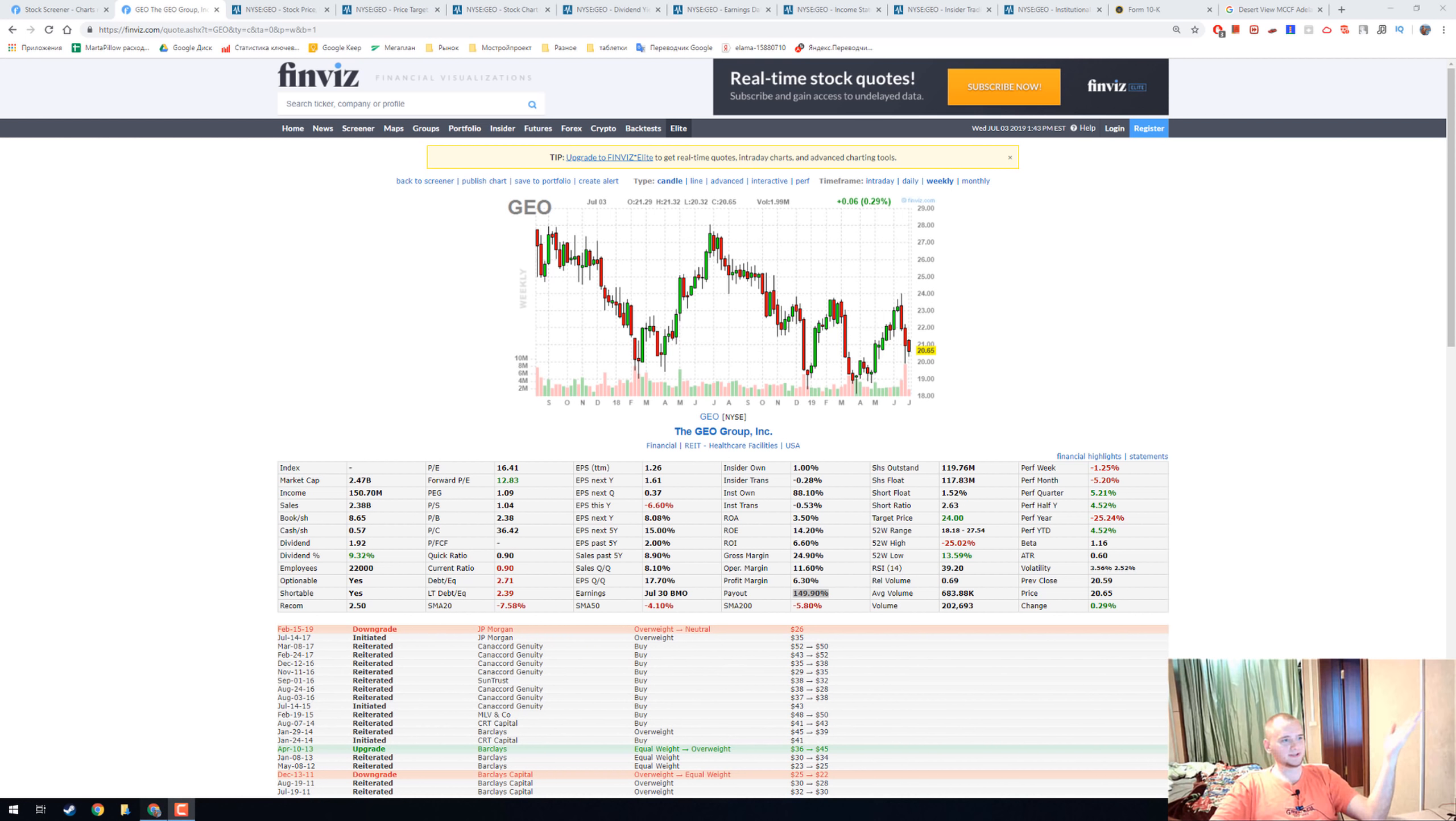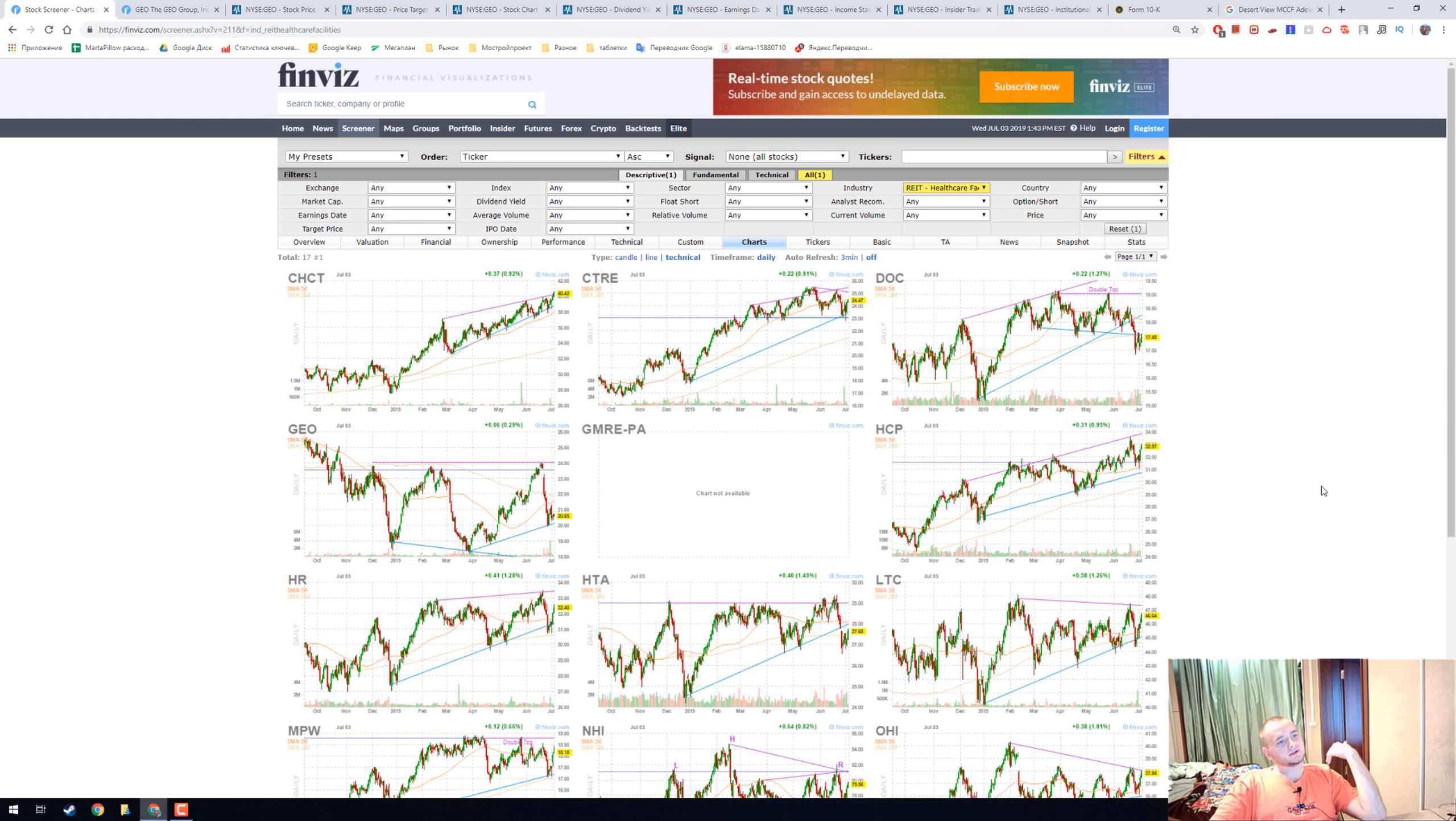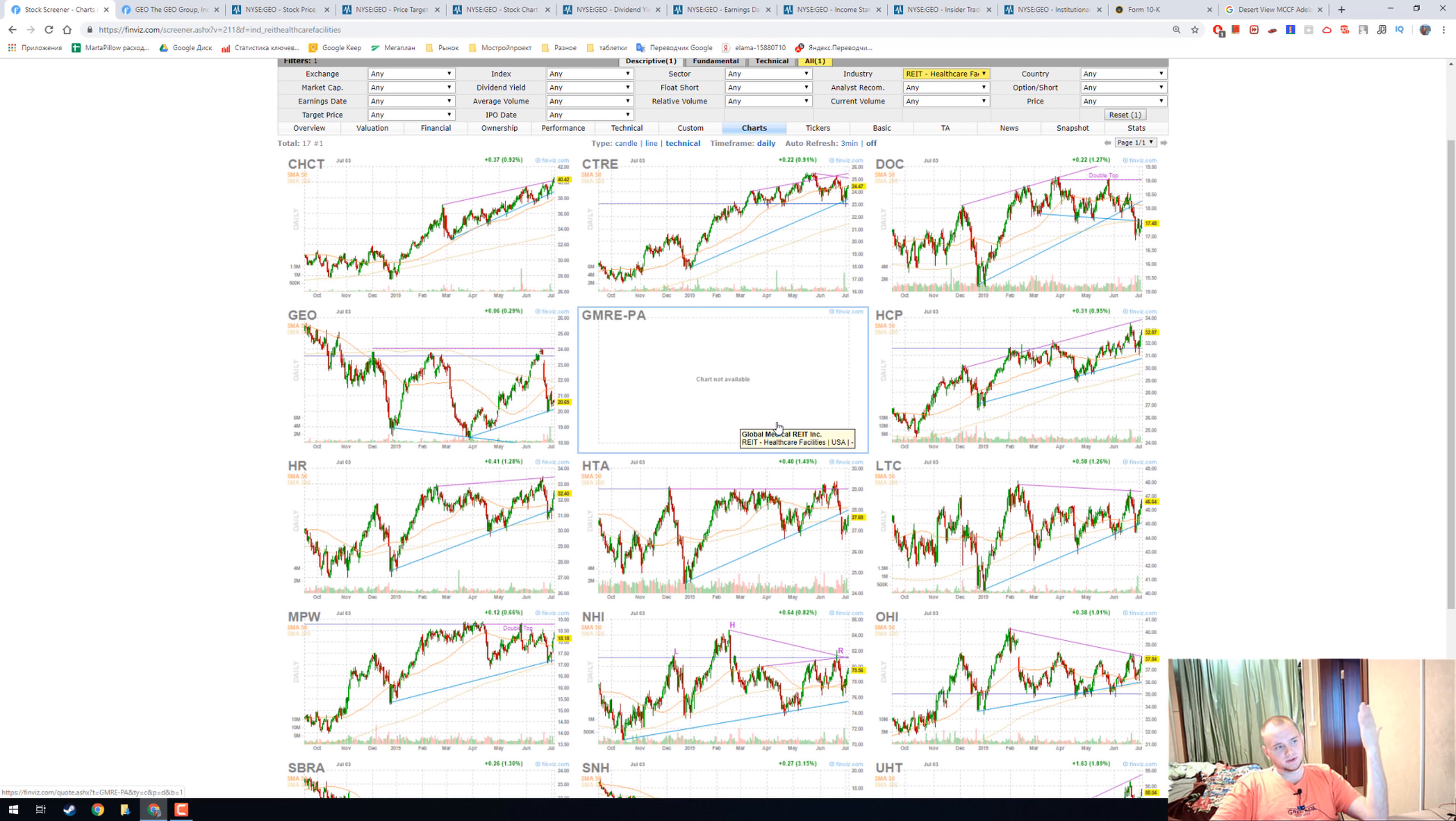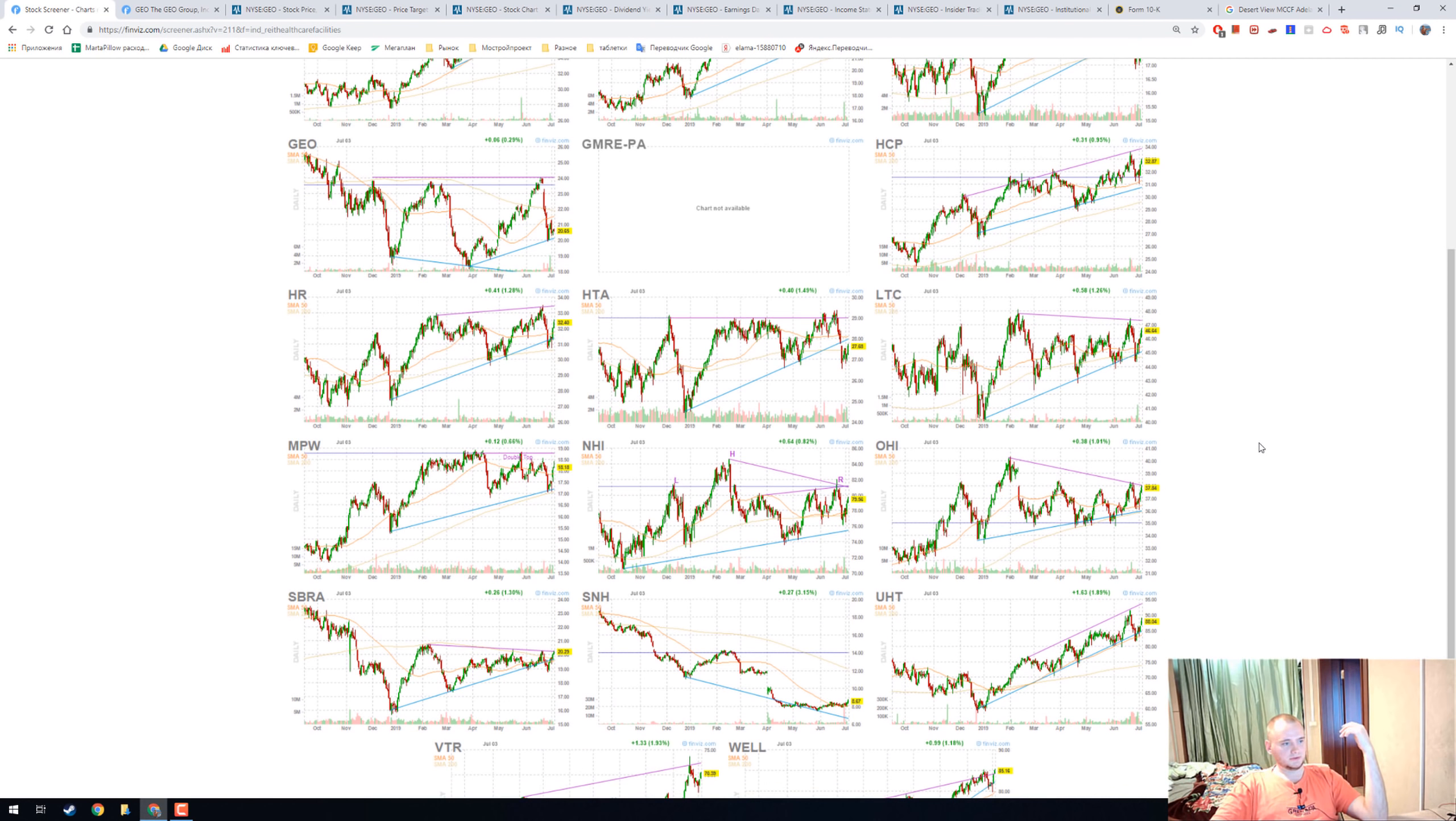Hello everyone, today we're going to talk about GEO Group. It is a REIT in healthcare facilities, and this is how that sector looks like. Everybody has an upward trend, and this is really nice.